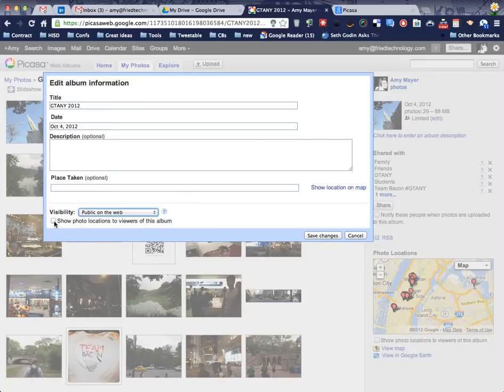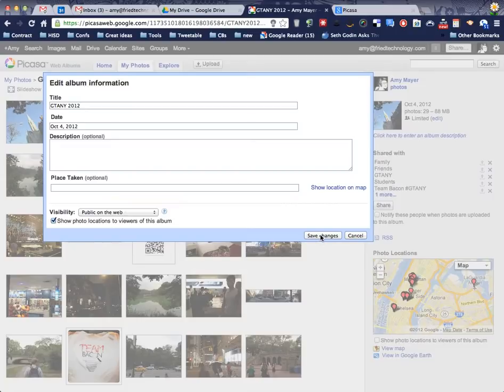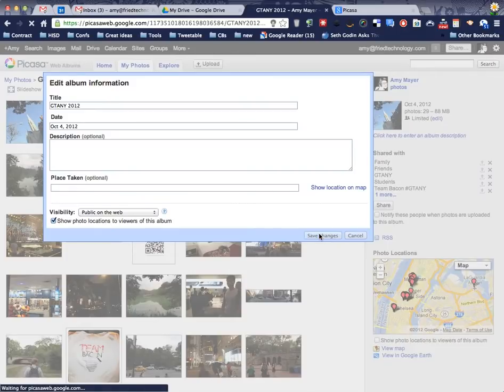Right here is where you decide whether or not you want people to be able to see where these pictures were taken. In my case, I do. These are all adults. There are no photos taken at my home here. And so now I'll click save changes.